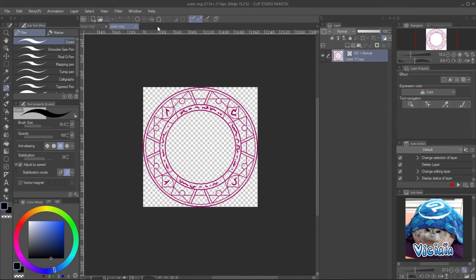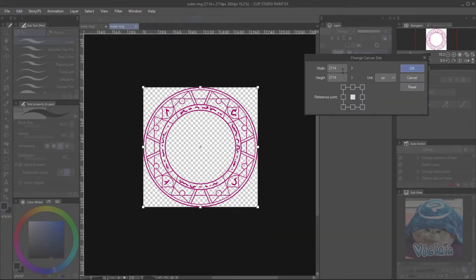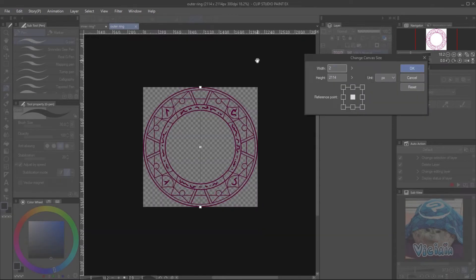Add offset area for the blur effect. Go to Edit, change canvas size and give the space for both dimensions.